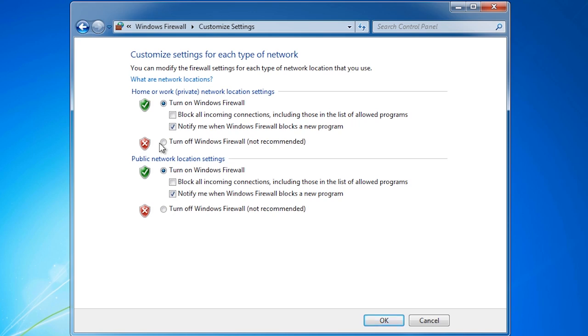For example, you can configure each network location to block all incoming connections. This includes programs you ticked in the list of allowed programs. When you connect up to a wireless hotspot, for example at the airport, you may want to configure this setting as it gives you the most security.